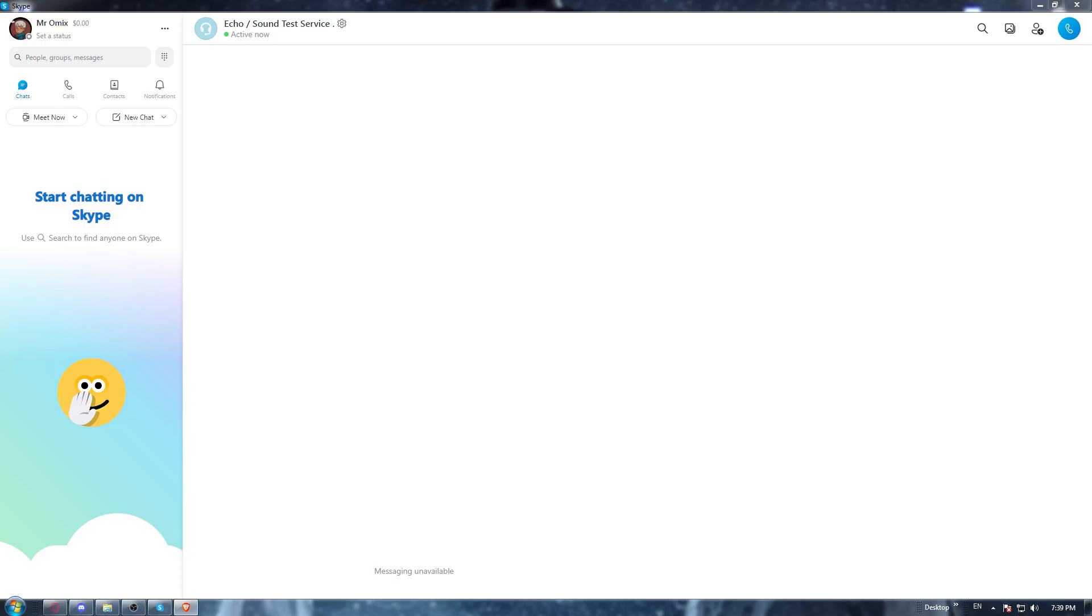If you don't, just go and open whatever browser you're using on your PC. Once it's opened, go to the URL section and type download Skype application. Once you do that, go and click at the first link, start the download.